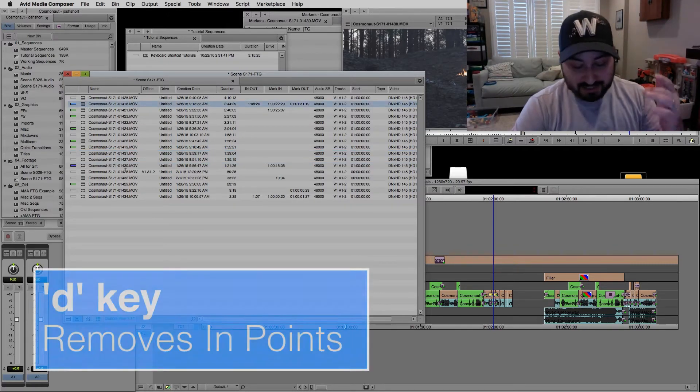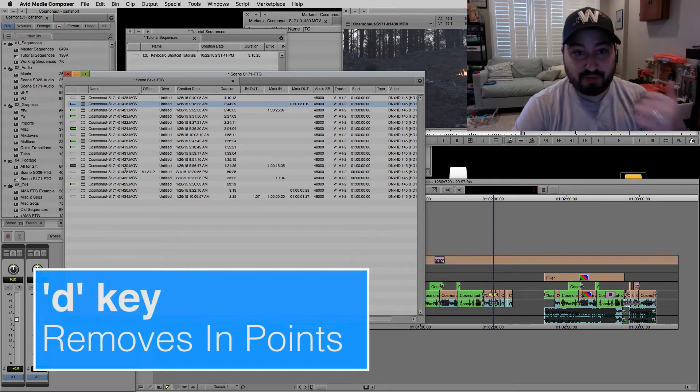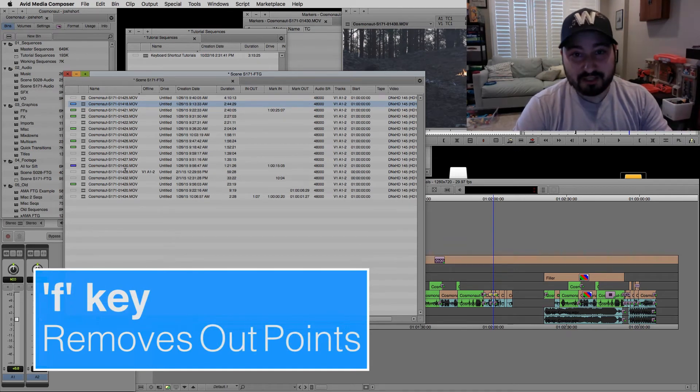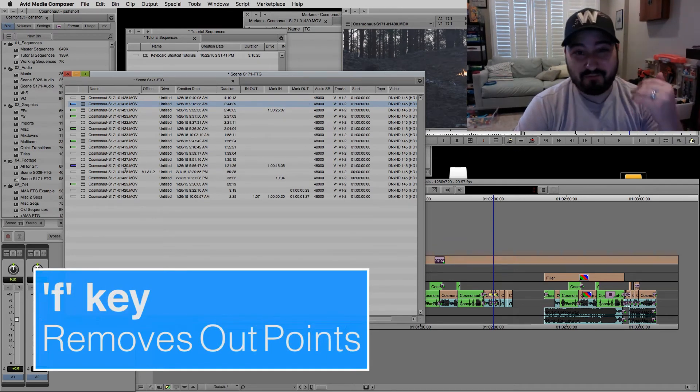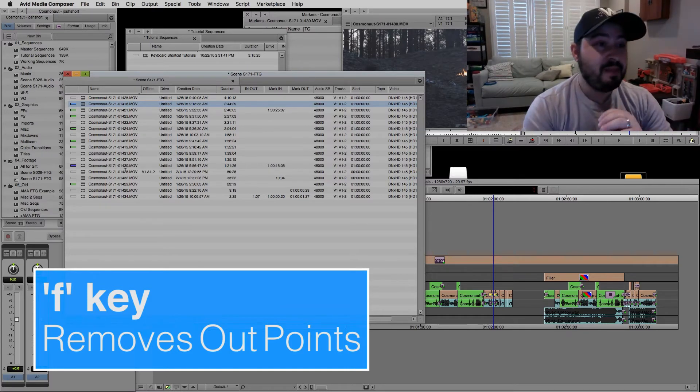Similarly, I can hit the D key just to remove the in point or the F key just to remove the out point, and I can do that for one clip or all the clips.